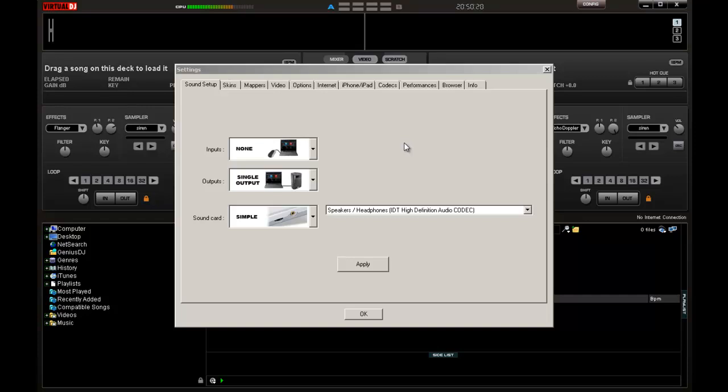First tab we got up is sound setup. Sound setup is important for anybody that's trying to use external hard drives or external sound cards or mixers or any other items. You got three sections on here for your sound setup: your inputs, your outputs, and your sound card.